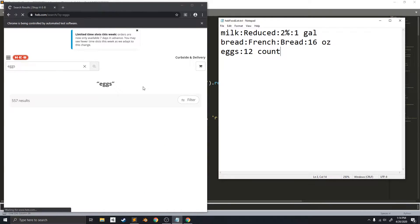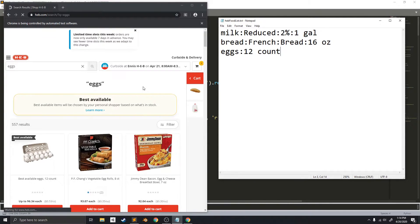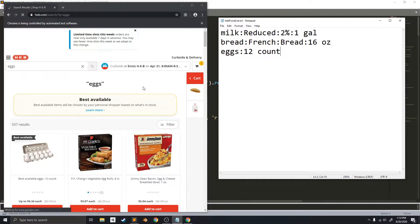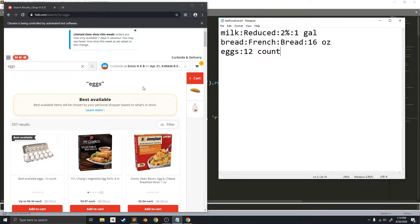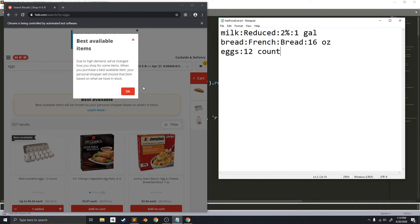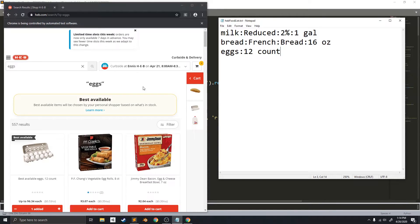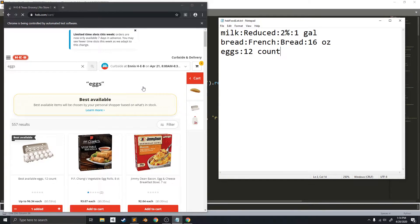Okay, so it has found the French bread, and now it's moving on to the eggs.